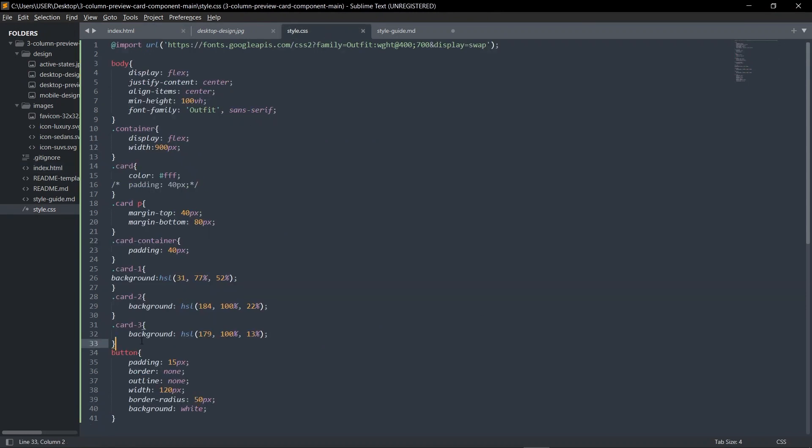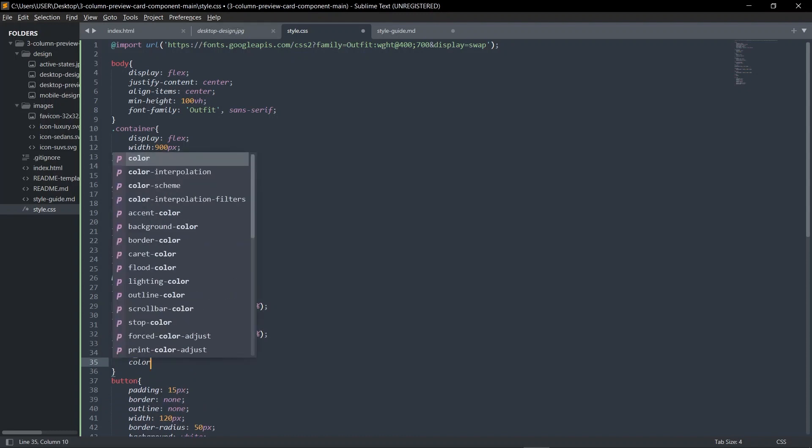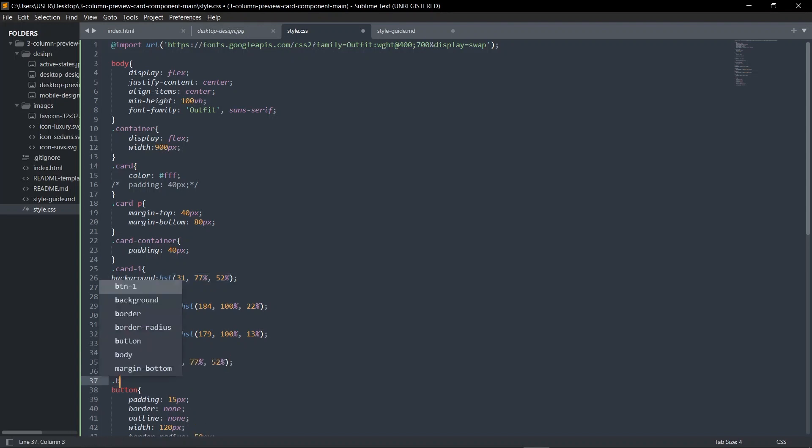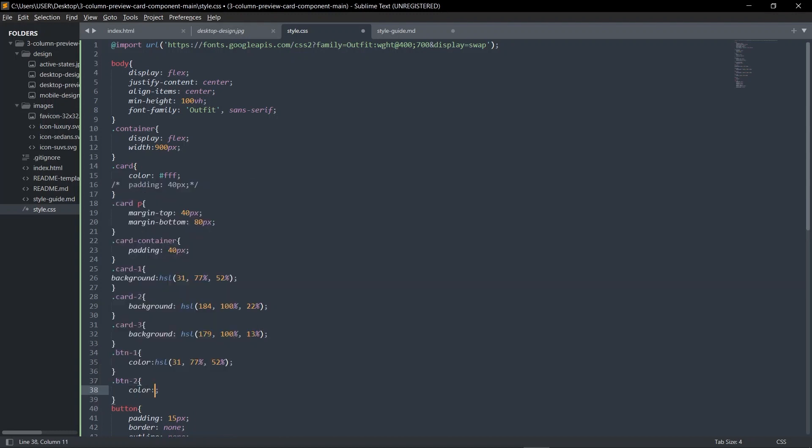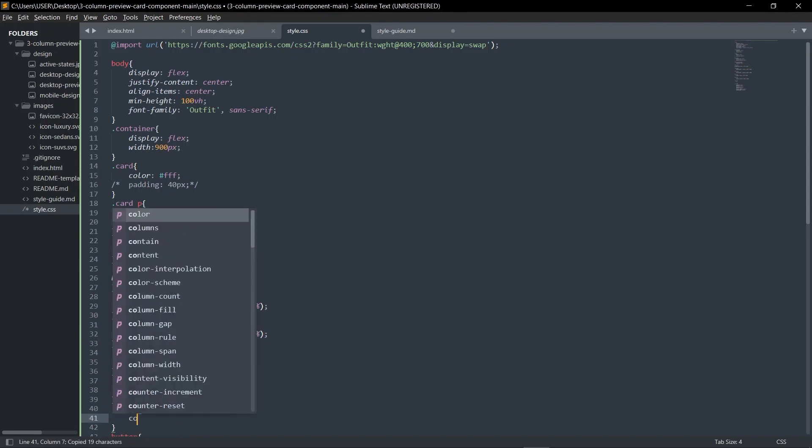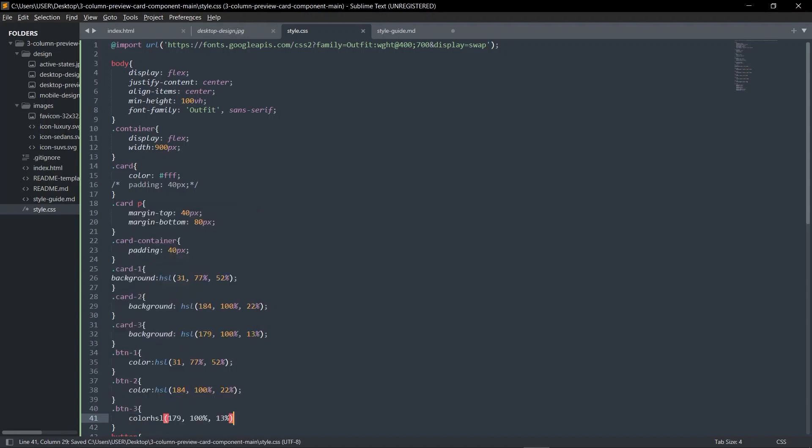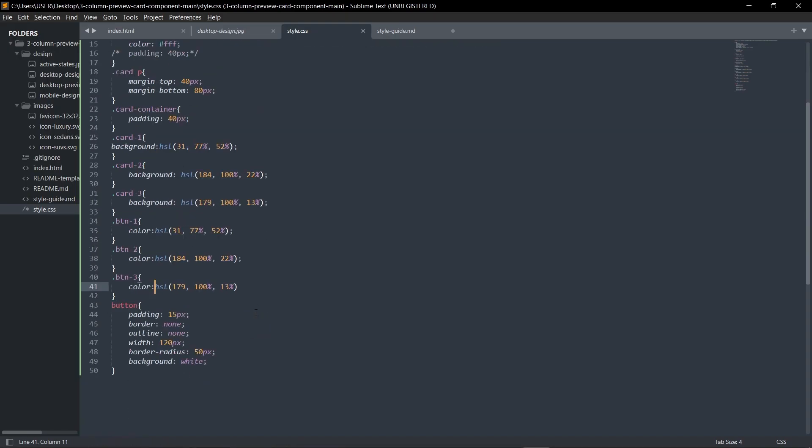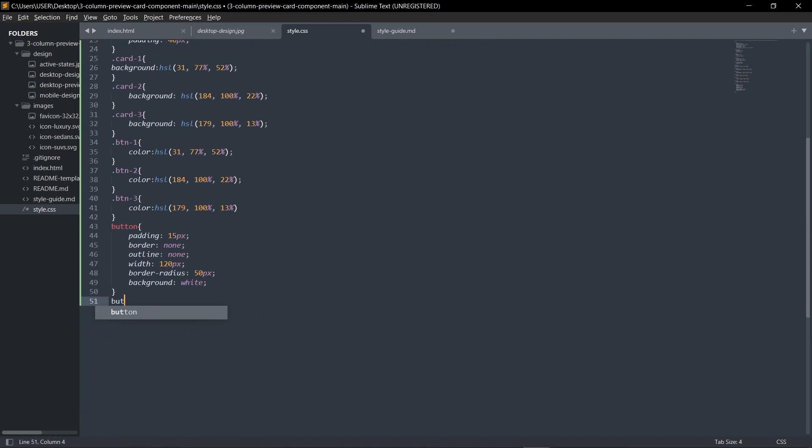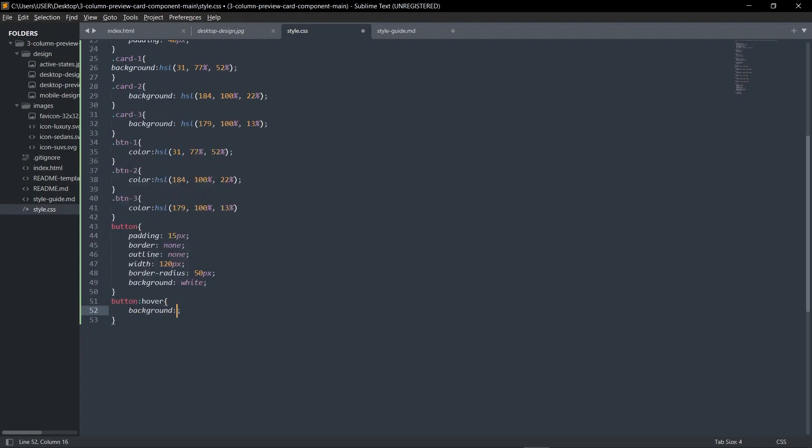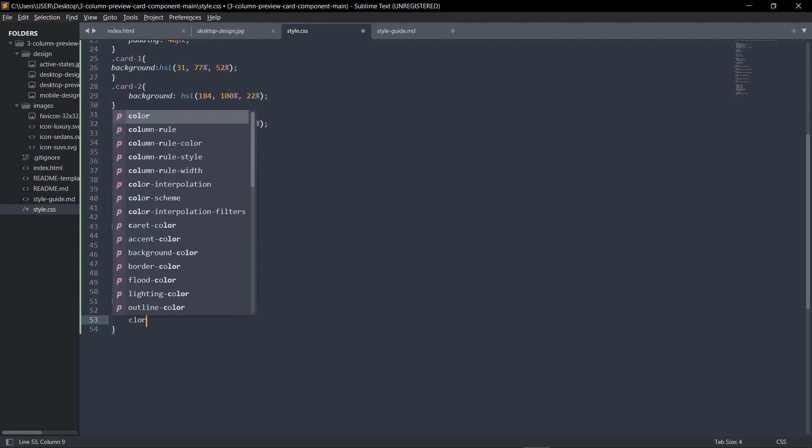The reason why these buttons have btn-one, btn-two is because we're going to give them different colors. Btn-one gets the color of bright orange. Btn-two color is the background of the second card. Btn-three gets the very dark cyan. Boom, all of them have colors now.